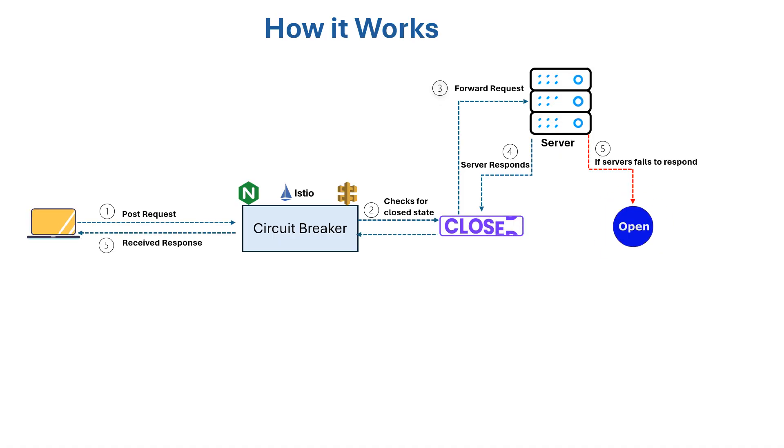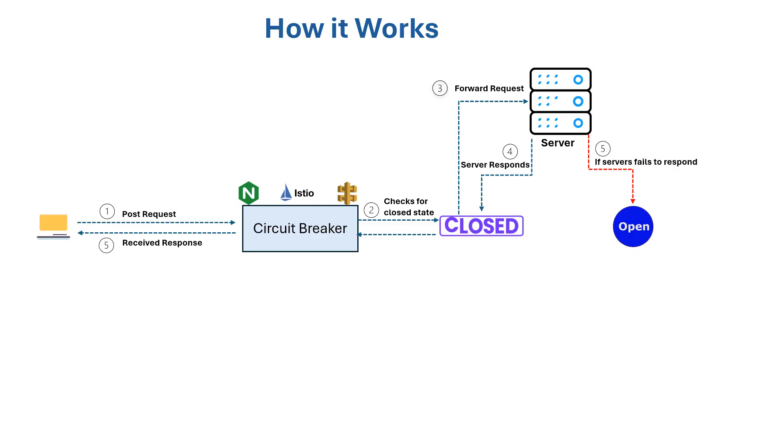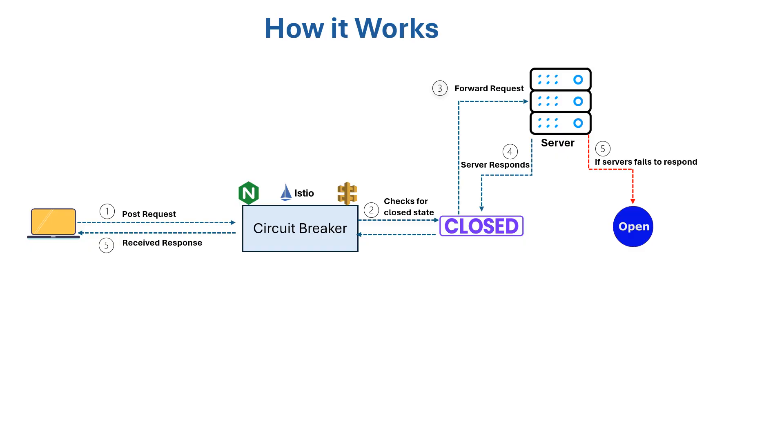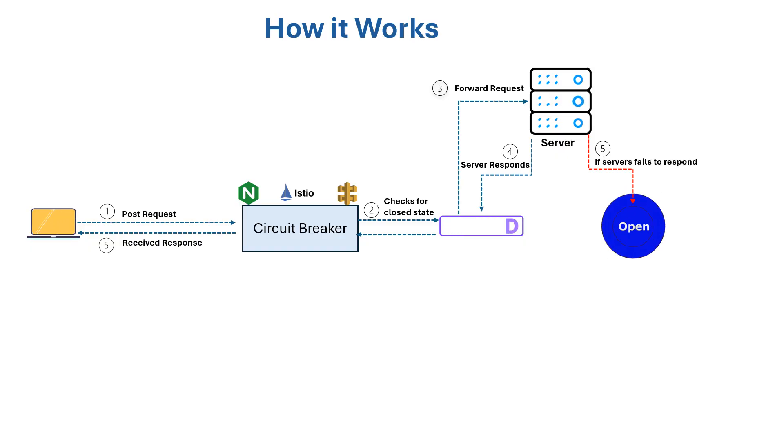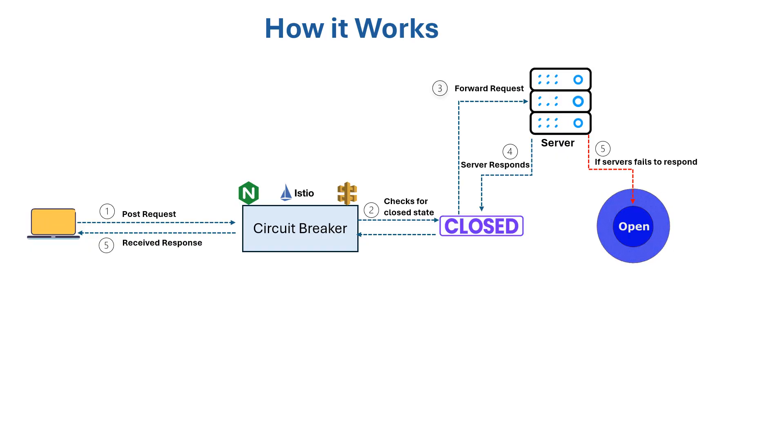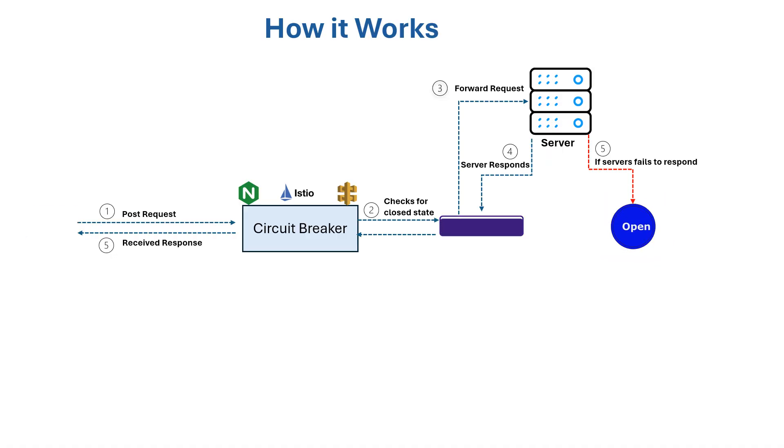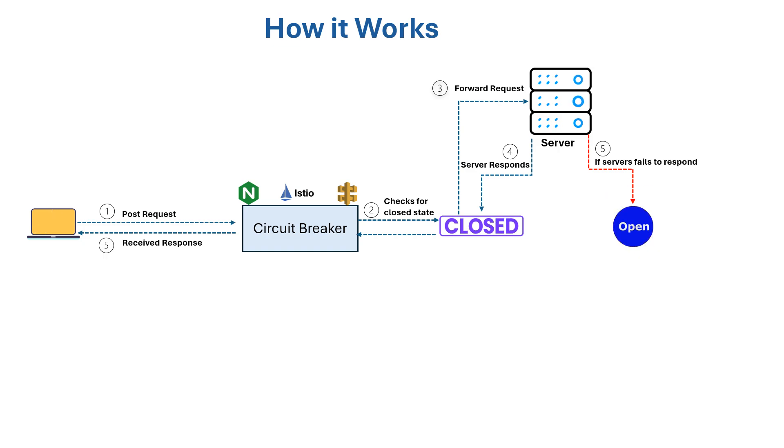If the server fails to respond due to timeout errors, 5xx status codes, or service unavailability, the circuit breaker detects repeated failures and transitions to the open state.